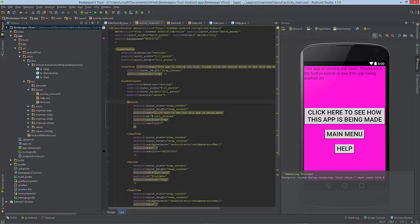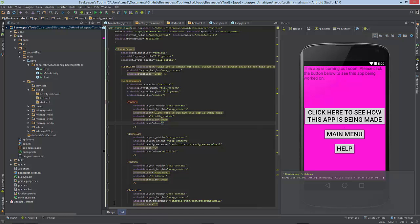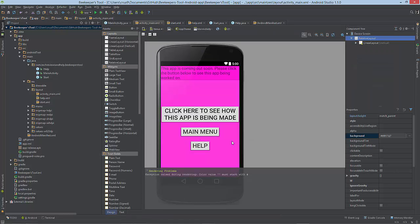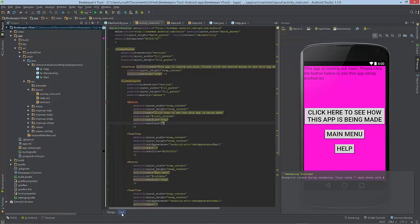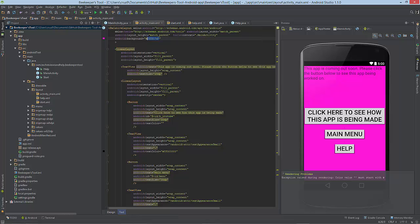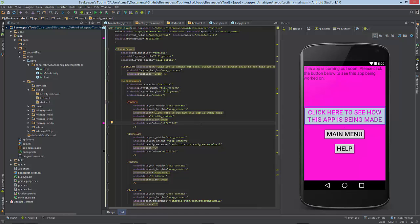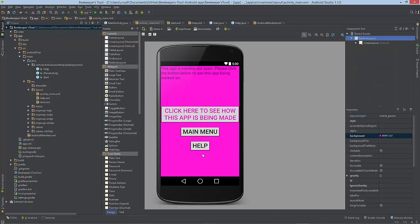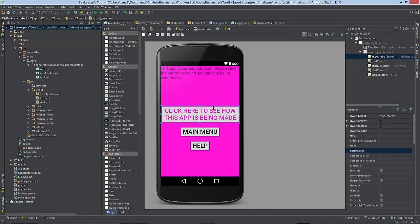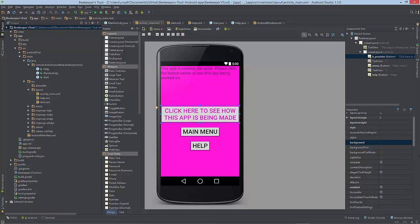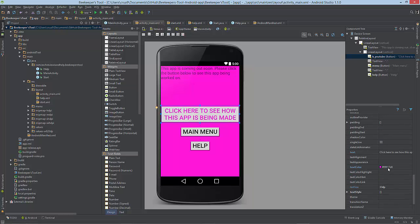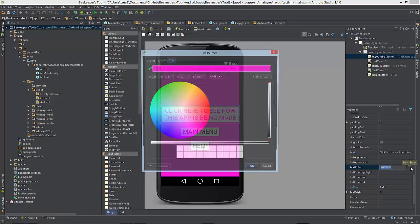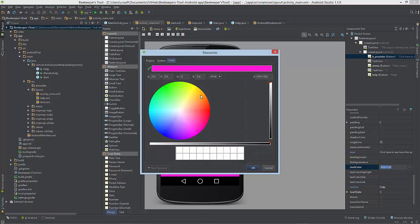Now going back to the button, we didn't complete the text color. What we can do is copy and paste this hex code in there. Or let's go into the Design again, select the button, go down to the text color, click the dots again, and let's change this to green.